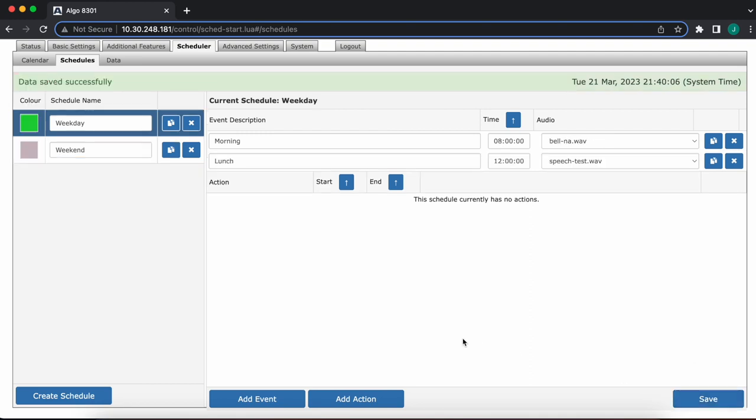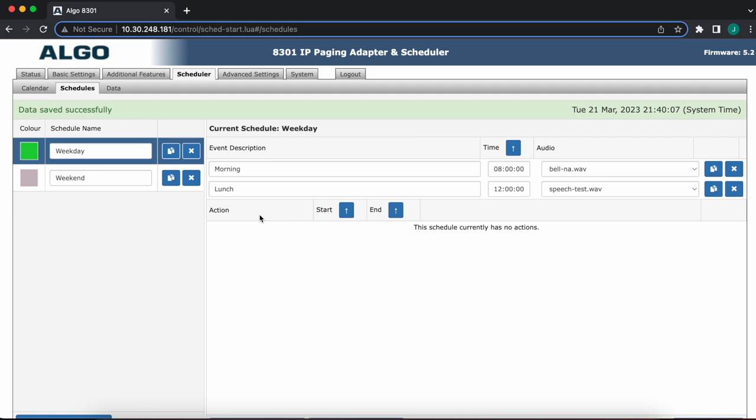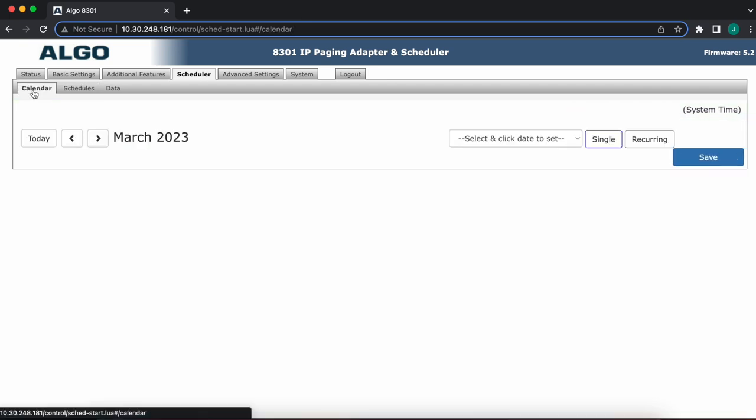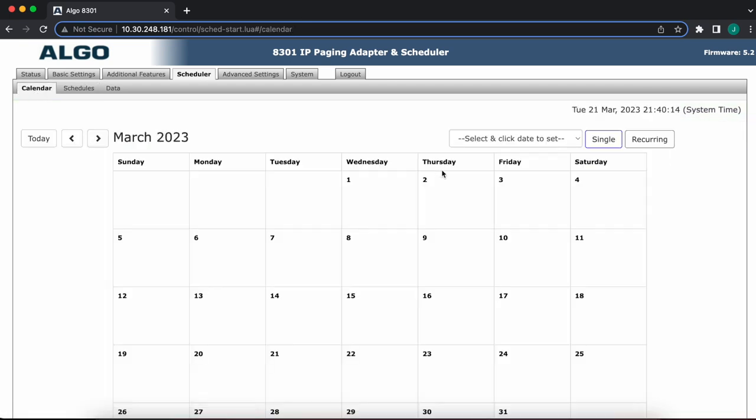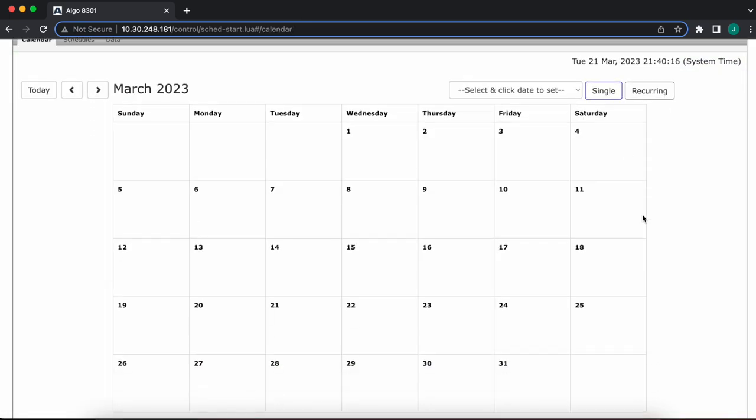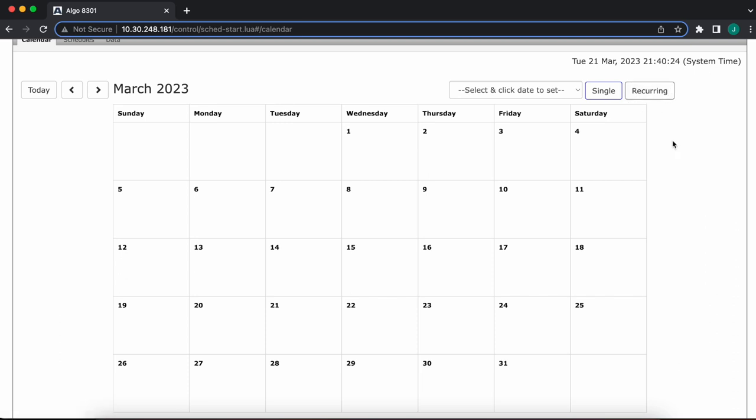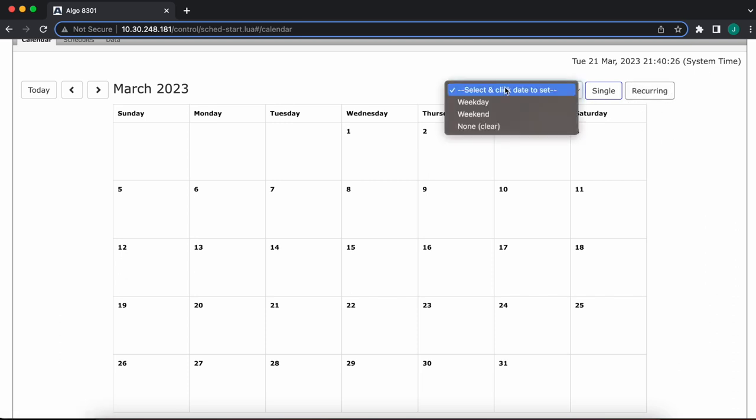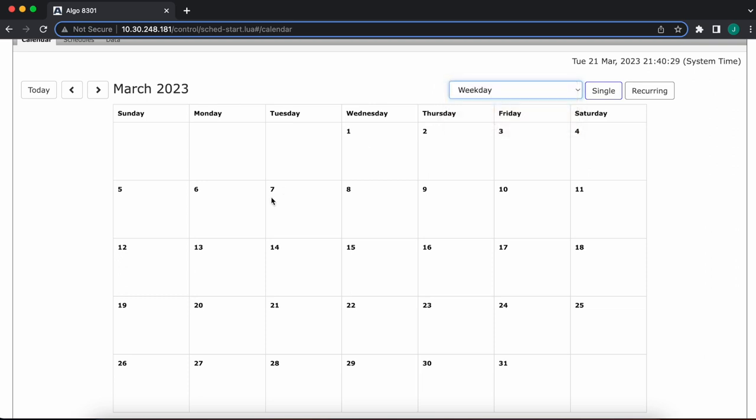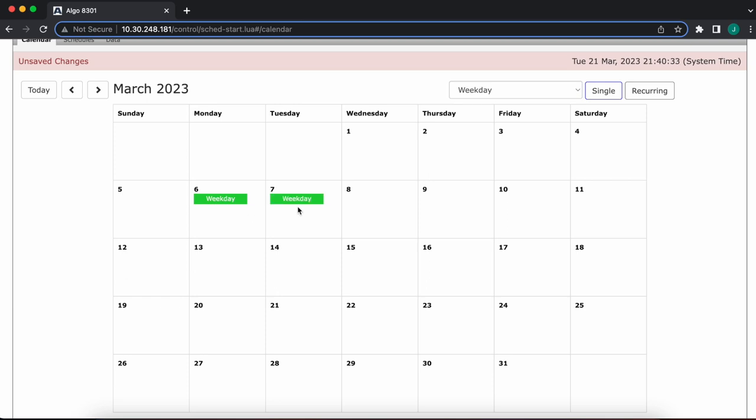Now that we have that saved, we'll head over to the calendar tab, and there's two ways of populating a calendar now. There's this mode called single up here in the top right, and then we have this other mode called recurring. Single means when you select a calendar, and I'll go ahead and do that for the example, let's say weekday, you pretty much click on any given day. For instance, the week of March 6th, and any given day I'm clicking on, it's populating.